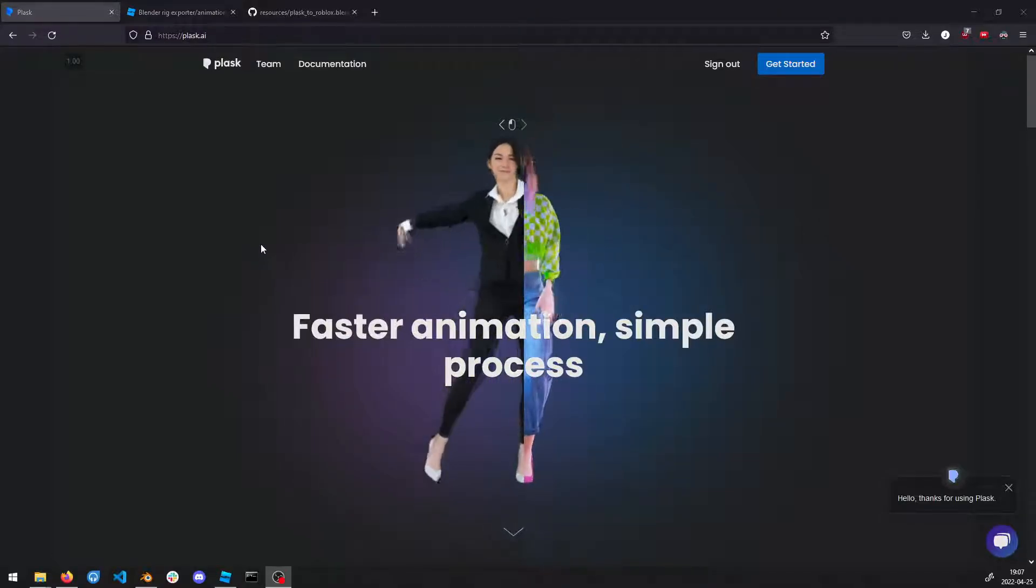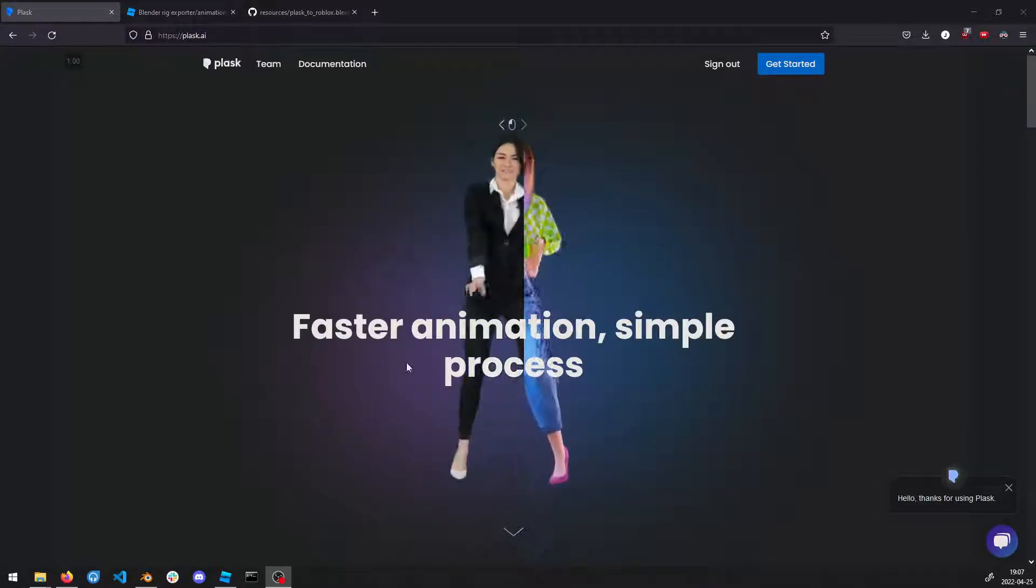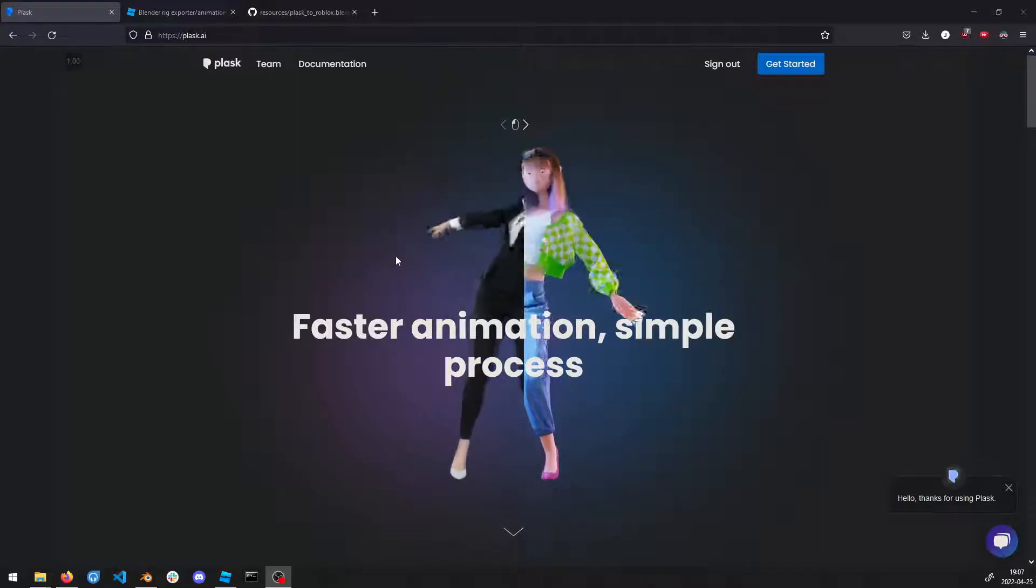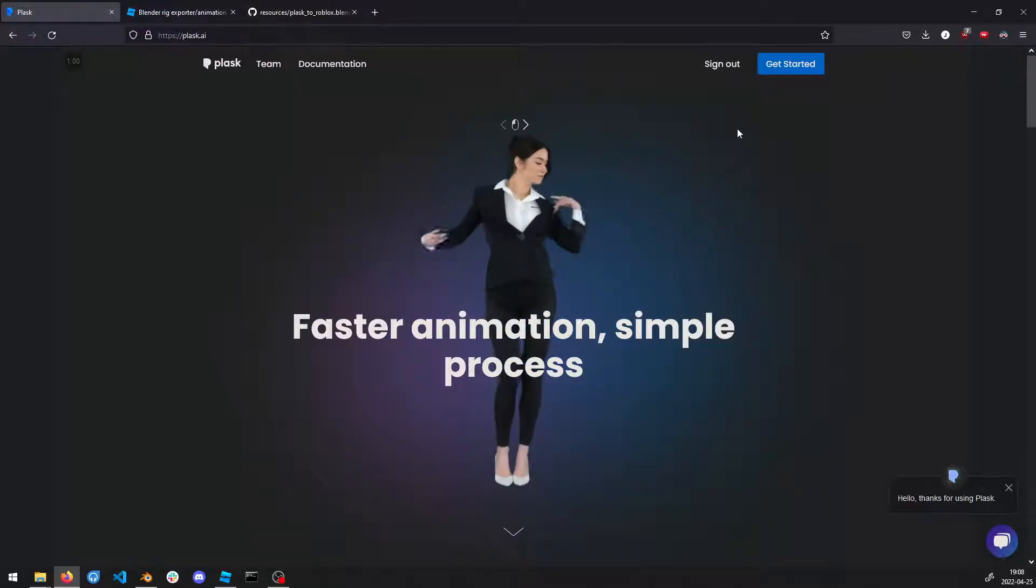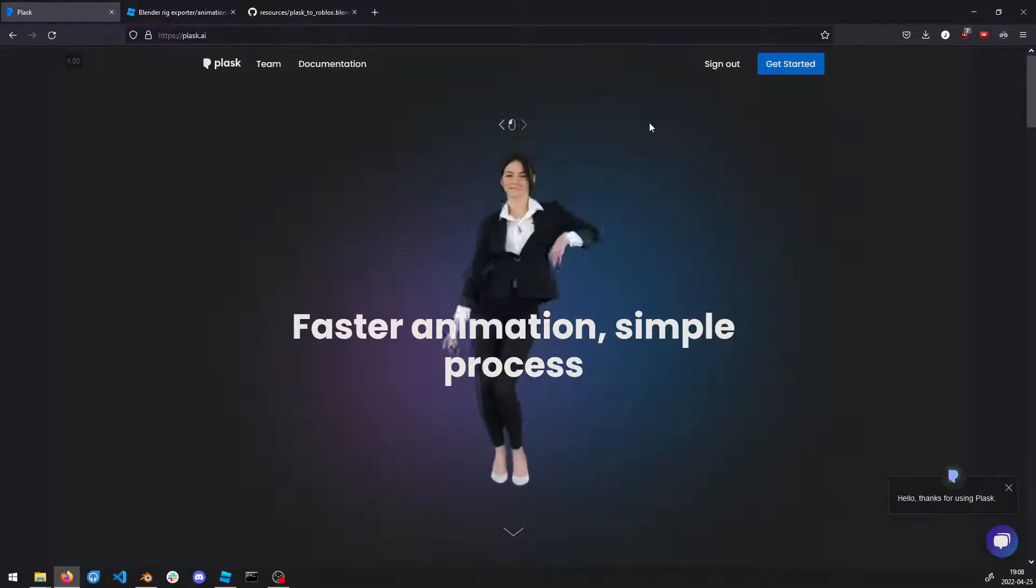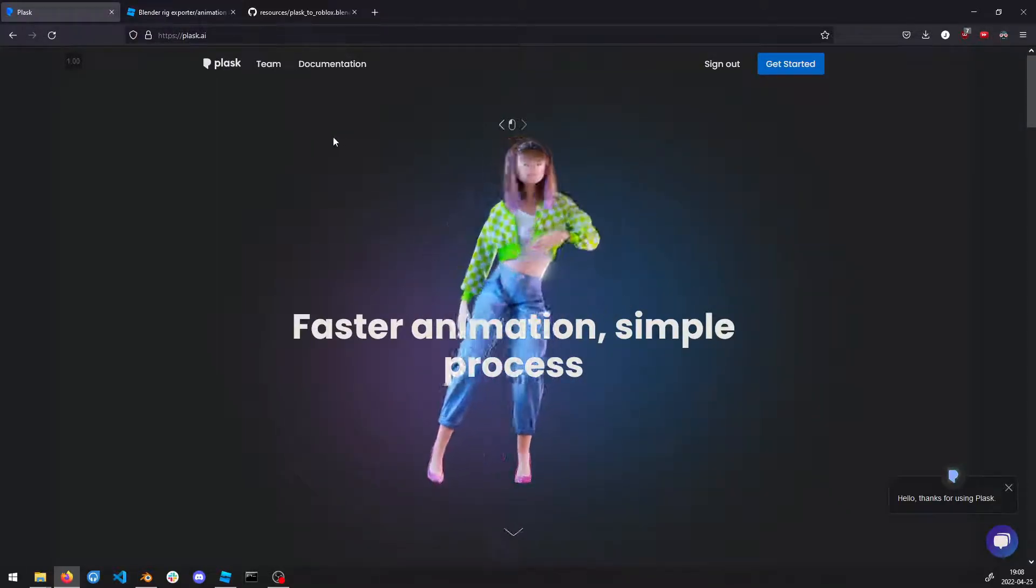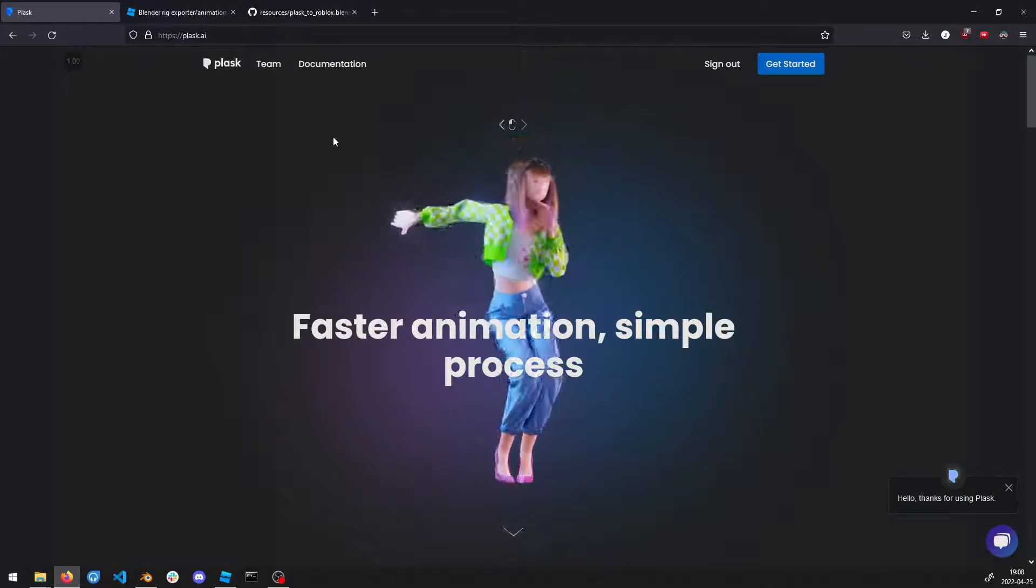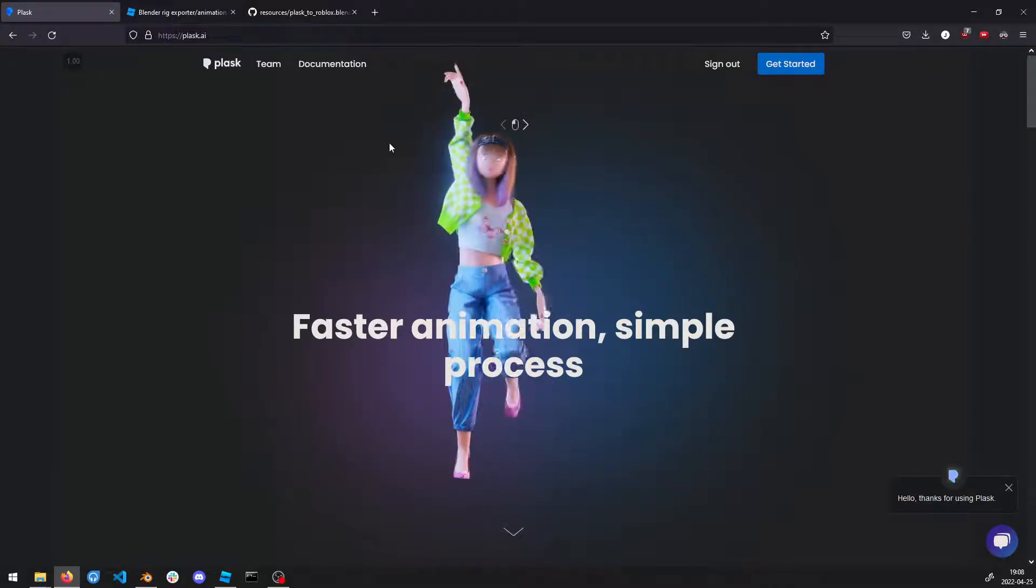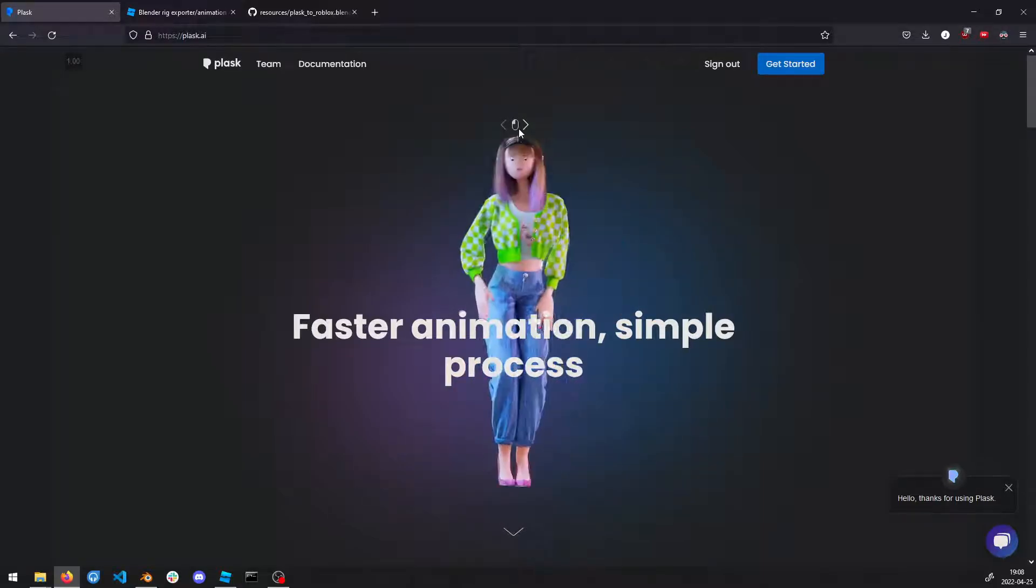Hello and welcome to a demonstration on how to make a fast and simple animation just using a recording that you have done and then importing it to a mocap rig and then exporting it from Blender to Roblox Studio.